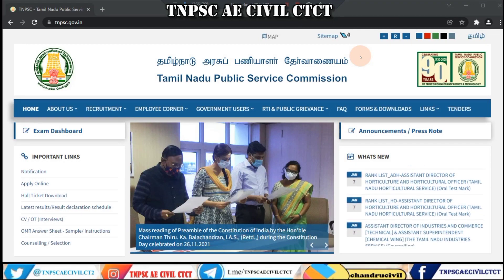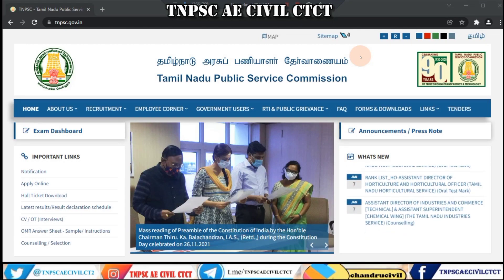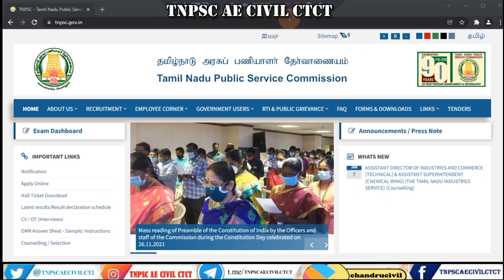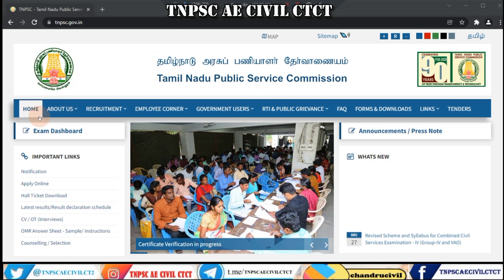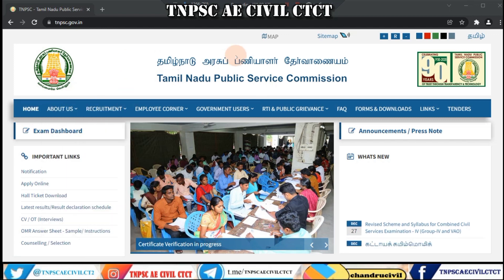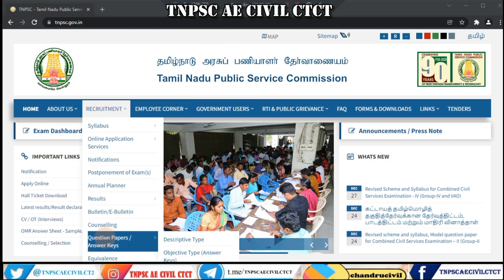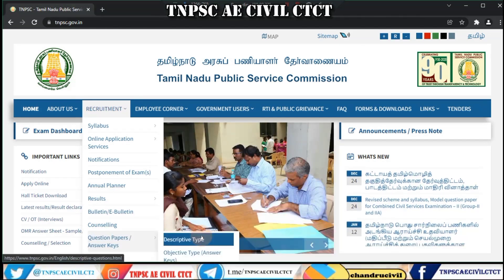Welcome to our TNBC IE Civil City YouTube channel. In this video, we will have an official answer key from the TNBC Public Service Commission. We will download the question papers and answer keys, and we will have an objective type of answers.